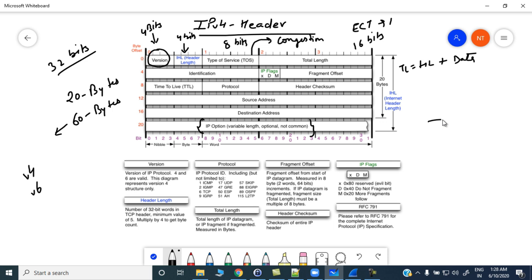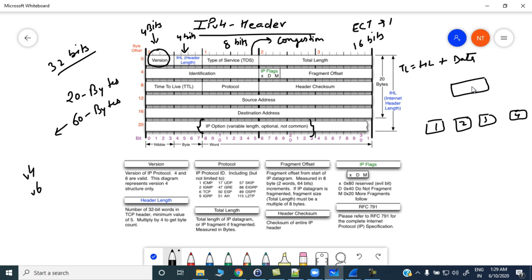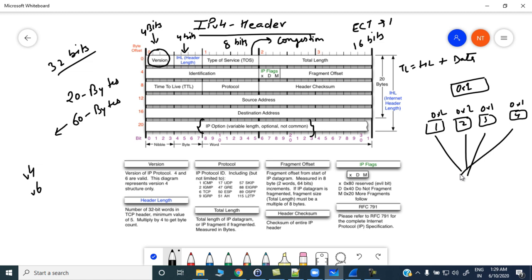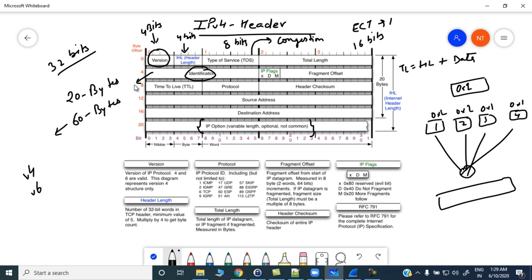The next field is identification, which is used to identify the packet. For example, if there are four fragmented IP packets — 1, 2, 3, 4 — with identification number 0x1, all of these packets will carry the same identification number 0x1. When received, the receiver knows these belong to the same packet that was fragmented by an intermediate device and needs to be reassembled into a single packet. This field is also used to uniquely identify packets. It is a 16-bit field.